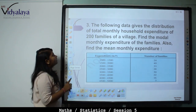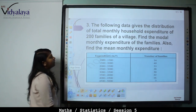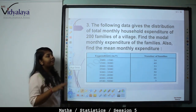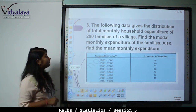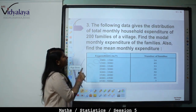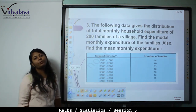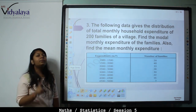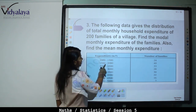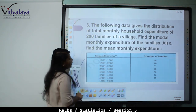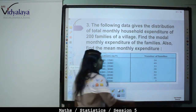Next: the following data gives the distribution of total monthly household expenditure of 200 families of a village. Find the modal monthly expenditure of the families and also the mean monthly expenditure. The expenditure ranges are 1000 to 1500, 1500 to 2000, 2000 to 2500, up to 4500 to 5000, and the number of families are 24, 40, 33, 28, and so on.